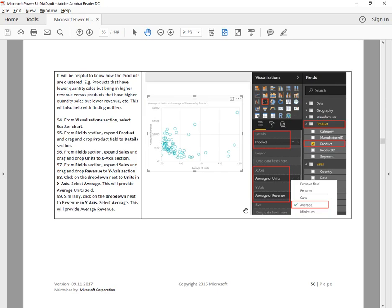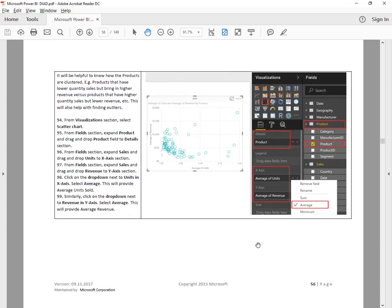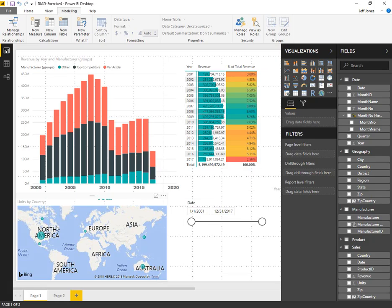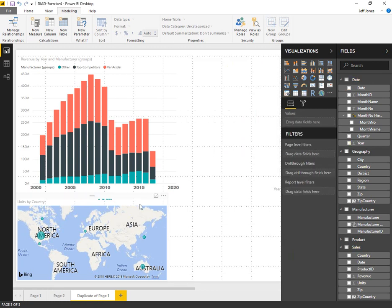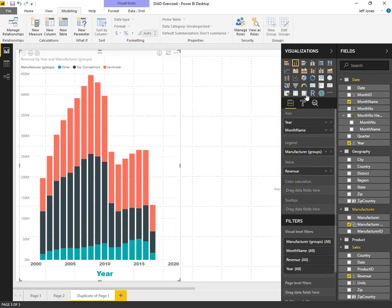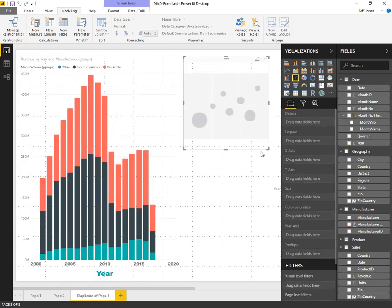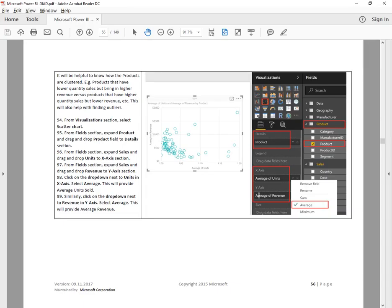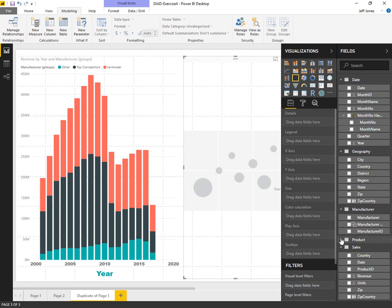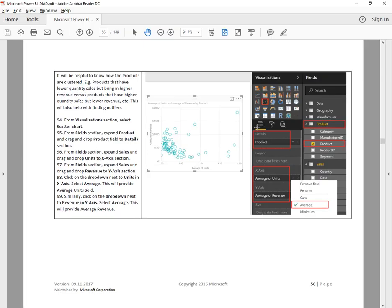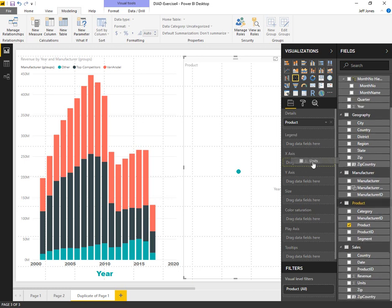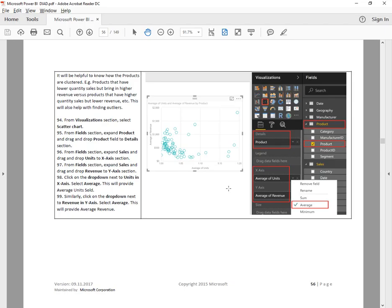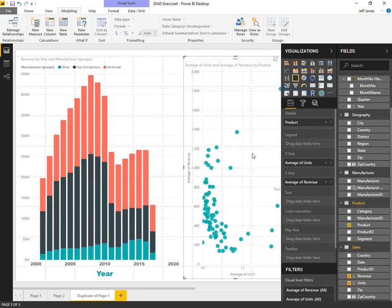Finally, we want to add a scatter plot to our chart. We're going to lay this out next to our previous bar chart. I'm going to duplicate page one and remove some things off the canvas to give us more area. We're going to take a scatter plot and put that on the right hand side. We want the details to be product. X average to be average of units, Y average of revenue. Make sure that both are averages.